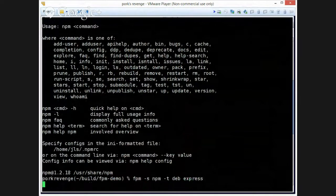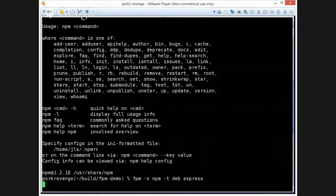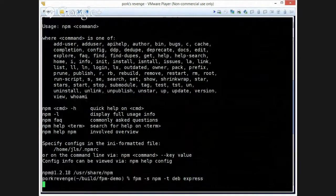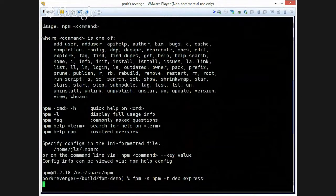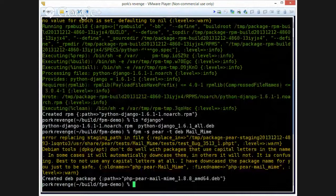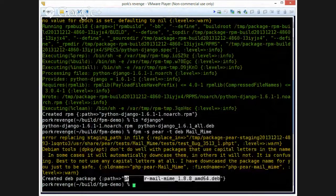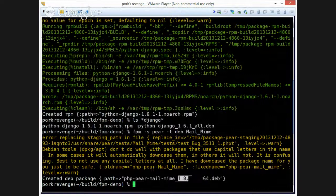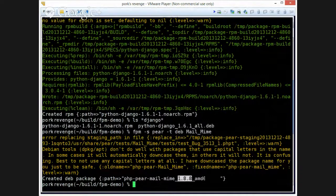I hope this works. It's been a while since I've tested Node. Let's go back to... Hooray! Our Python one finally finished, and we got... Sorry, our Pear one finally finished, and we got PHPPearMailMime 1.8.8. Cool.